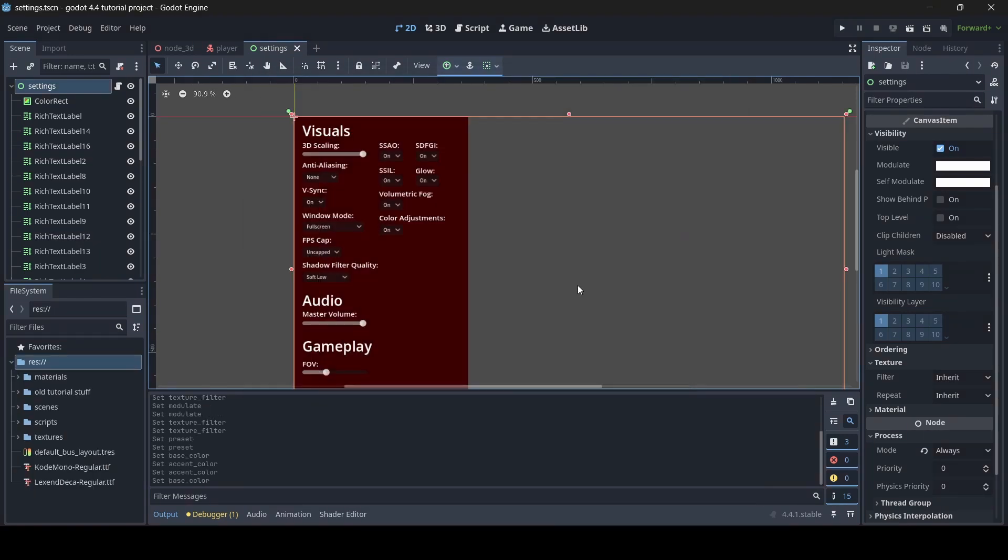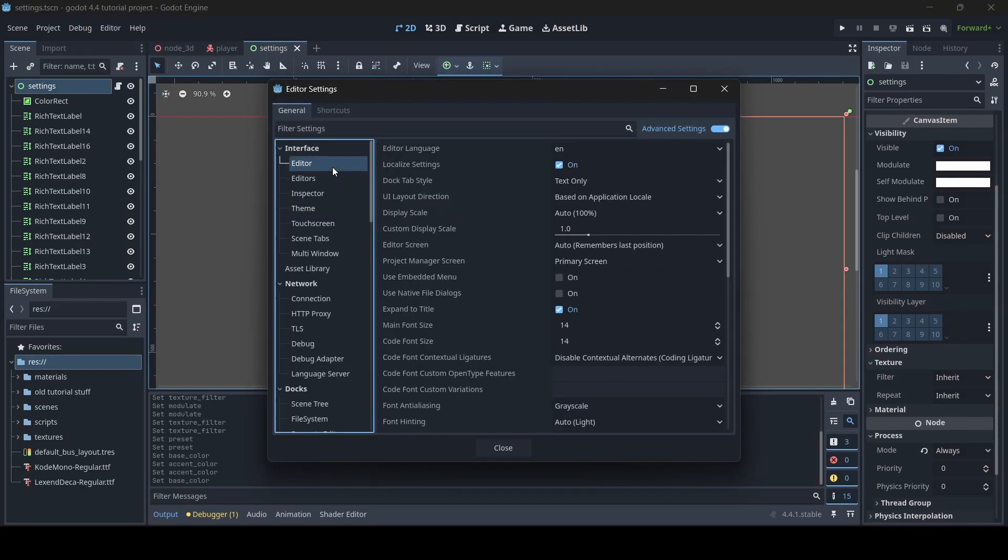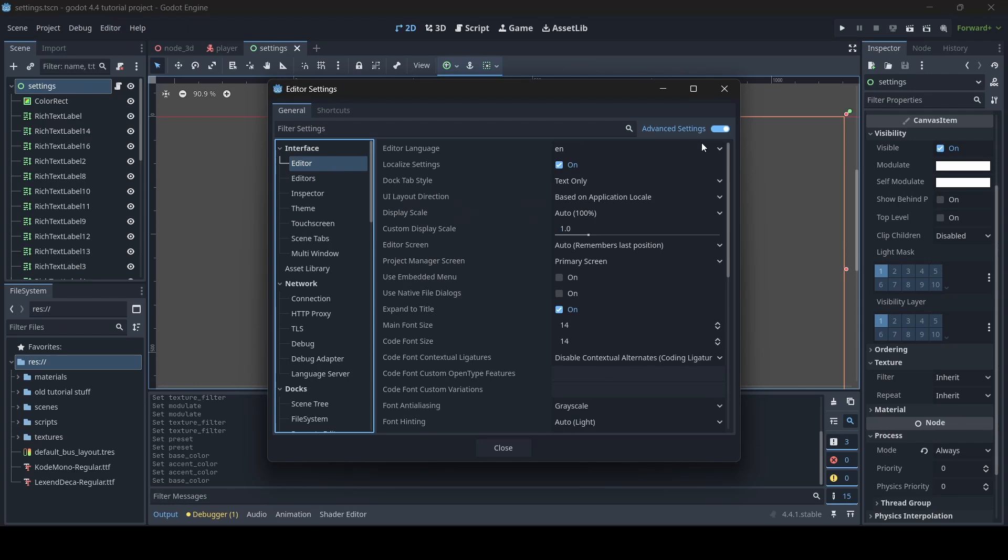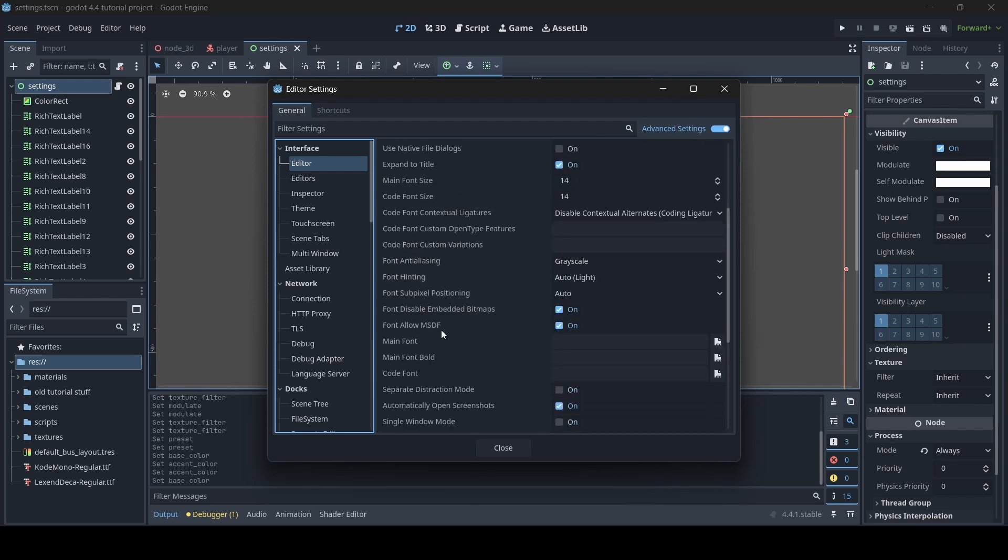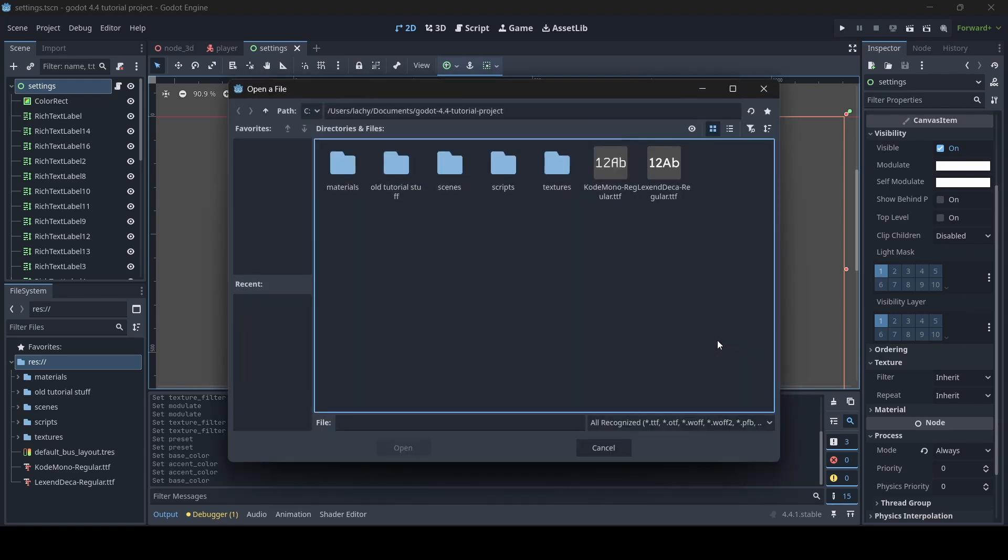Did you know you can set a custom font for your Godot editor? To change the font, go into your editor settings once again, and this time remain on the main editor settings tab. Next, enable advanced settings, and you'll see the options to set custom fonts for the engine. You can also even change the font that you code in if you want to as well.